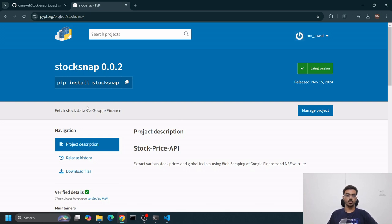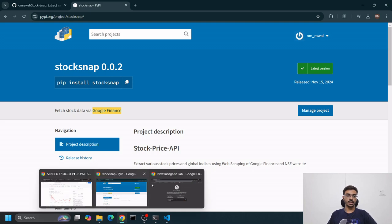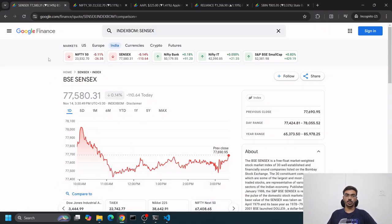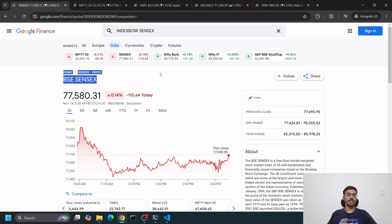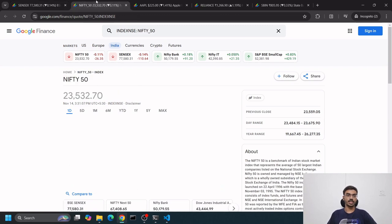Let's see what Google Finance website looks like. If you want to scrape data, let's say Sensex, BSC Sensex, which is the index of India, or Nifty 50, or an Apple stock...